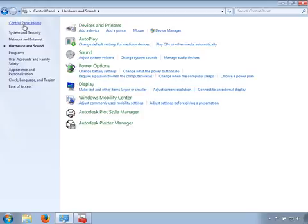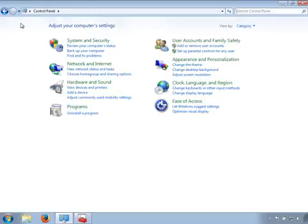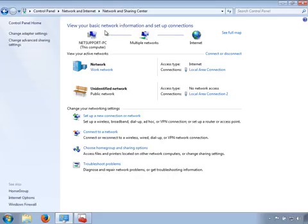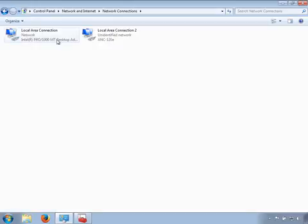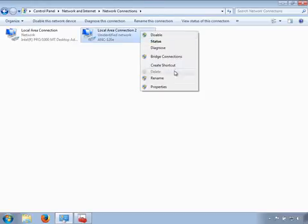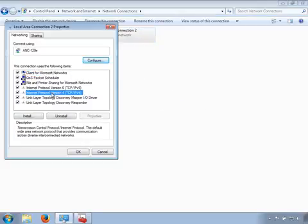Now go back to the Windows Control Panel. Click on Network and Internet. Click on Network and Sharing Center. Click on Change Adapter Settings. You will need to locate a network adapter labeled ANC120E. Please note, Windows can assign any number after the Local Area Connection label — in our example, Windows assigned number 2, but it can be different in your case. Select and right-click on the corresponding network adapter. Click on Properties. From the list of items, select Internet Protocol Version 4, then click the Properties button.